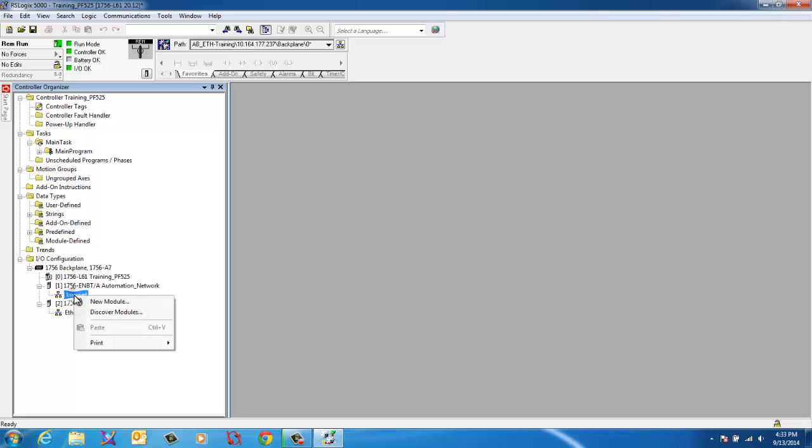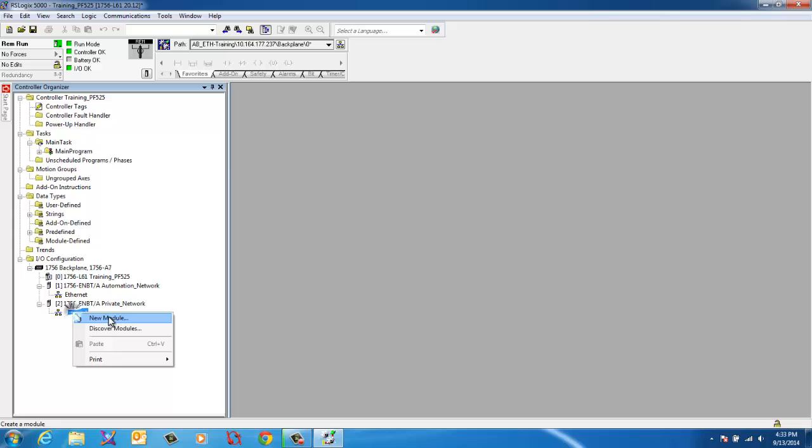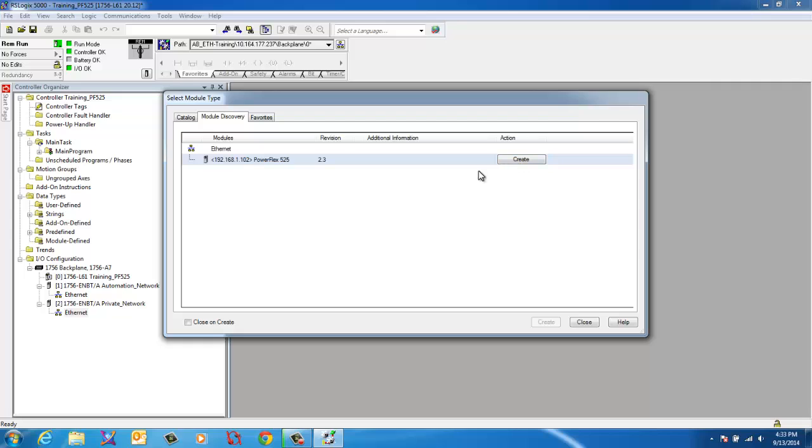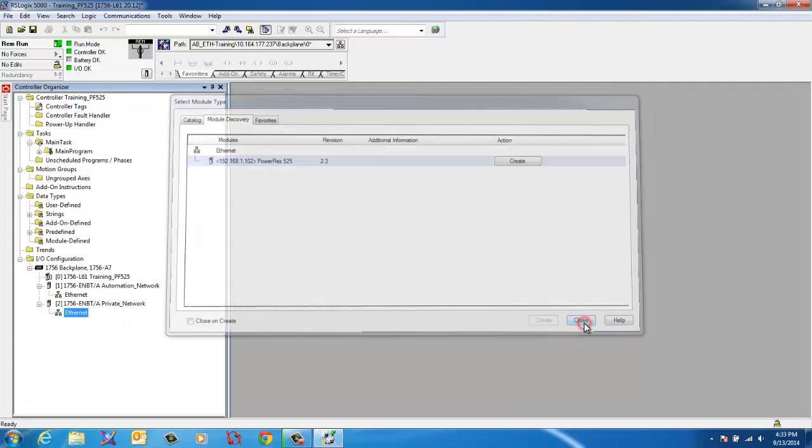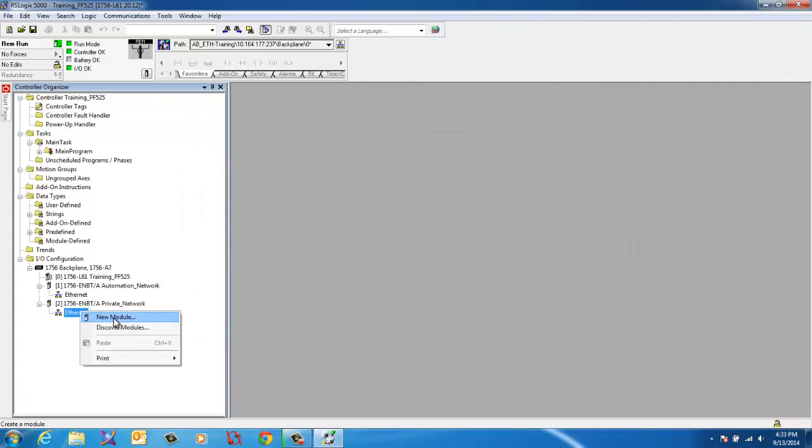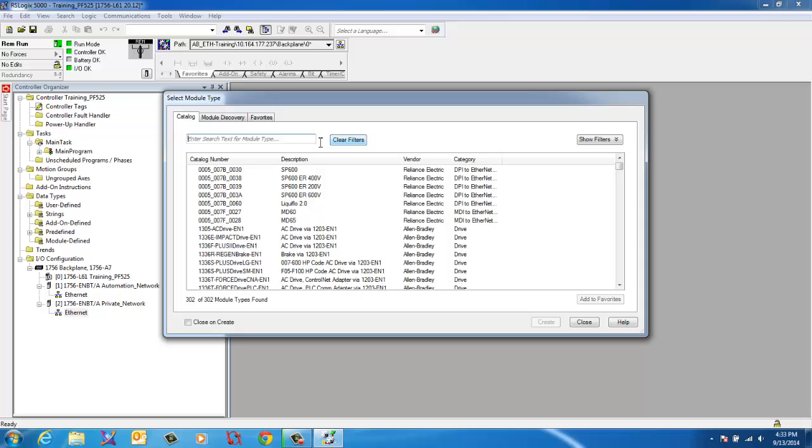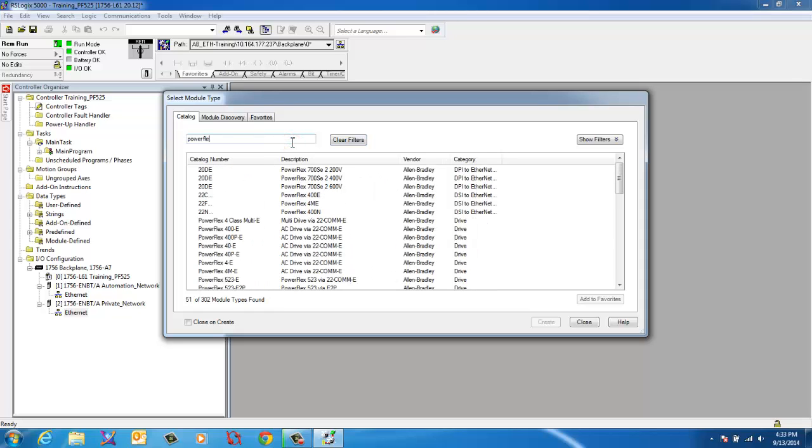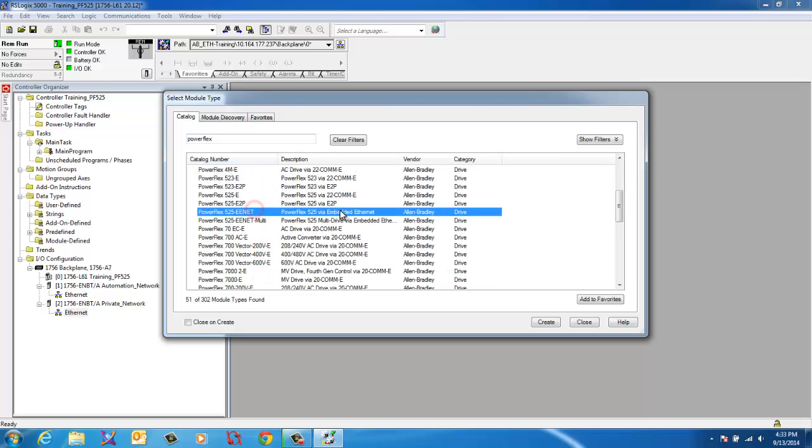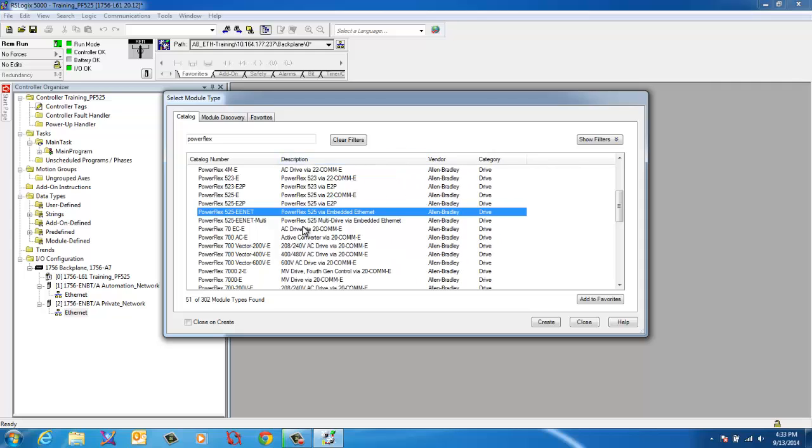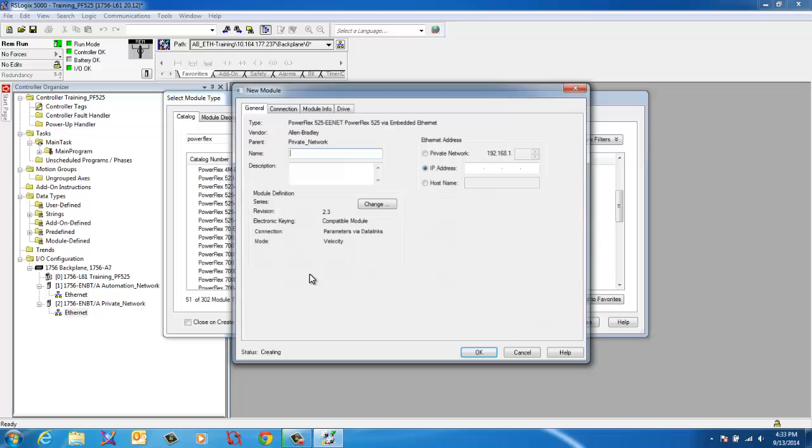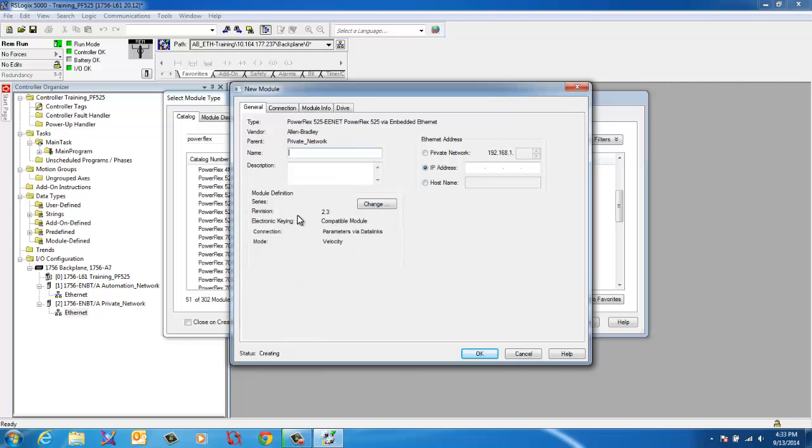So we're going to go over here. We'll do module discovery underneath the private network. There it is. Another way I'm going to show you how to do this and we'll do it the harder way. You can hit create and it will automatically create it with everything that it has with revision 2. But we're going to do it the other way in case you're on older versions that don't support it. We're going to go ahead and right click. We're going to add a new module. It's going to bring up a list. We're going to type in powerflex. And you'll scroll through the list. 525. And we're going to use the one with embedded ethernet. There are different options. You can have dual port. But the one that we're using has the single embedded ethernet port. Which is probably going to be the most typical one. We're going to create it.